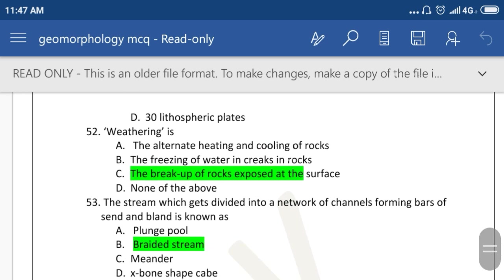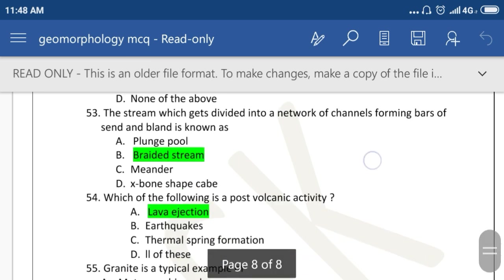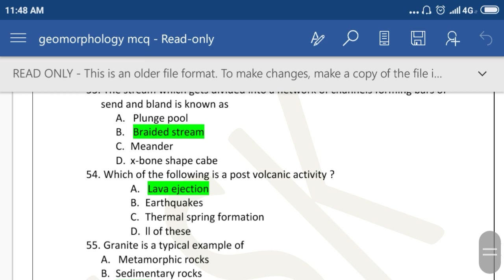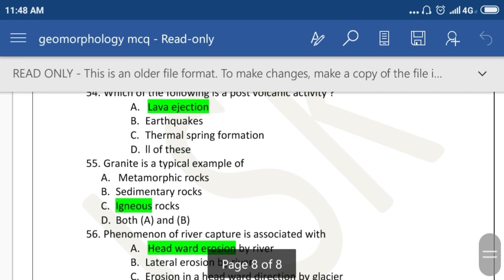Weathering is the breakup of rock exposed at the surface. The stream which gets divided into a network of channels forming a bar of sand and silt is known as a braided stream. Which of the following is a volcanic activity? Lava ejection. Granite is a typical example of igneous rock.